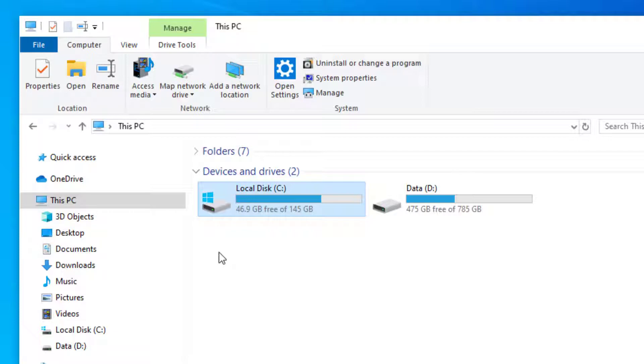If you open up Windows Explorer you'll be able to see which partition Windows is installed on as it symbolizes this with the Windows logo on the drive.